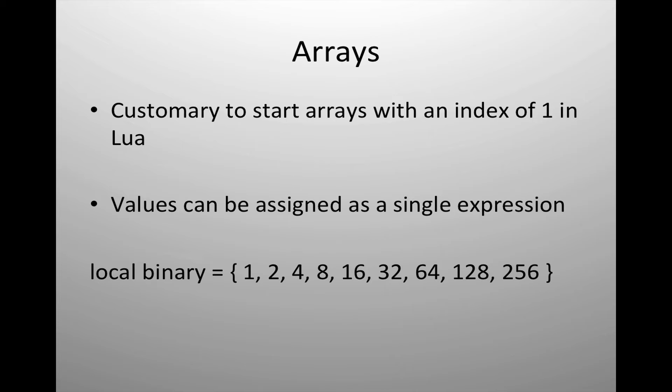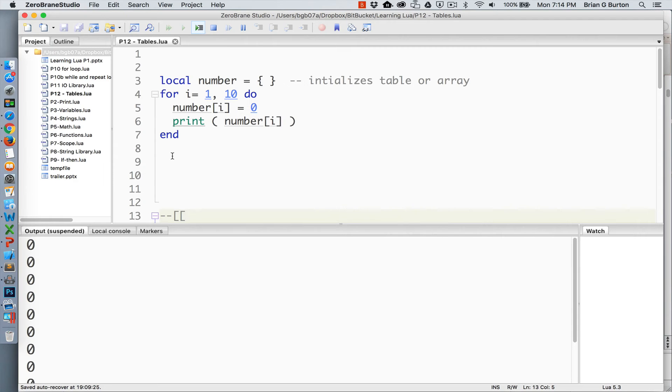Values can be assigned in a Lua table or an array by using a single expression. As you can see in the example I have here, we've created a local variable called binary that is storing a binary sequence from 1 to 256.